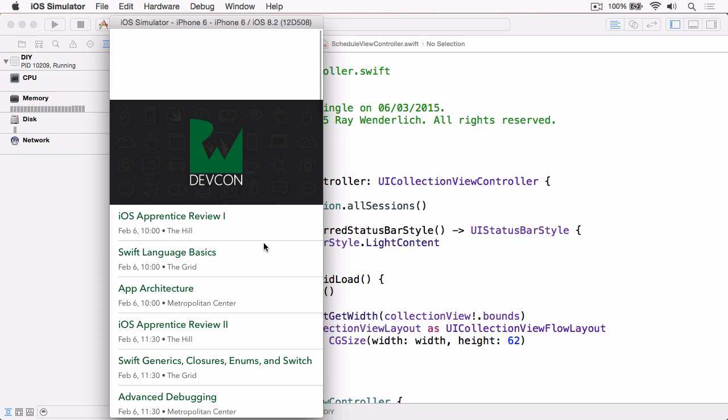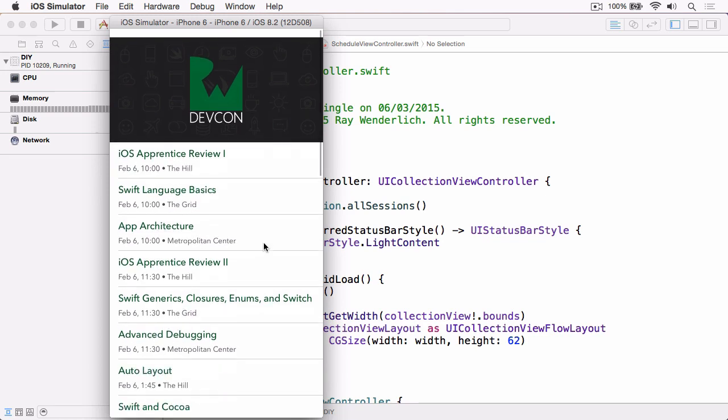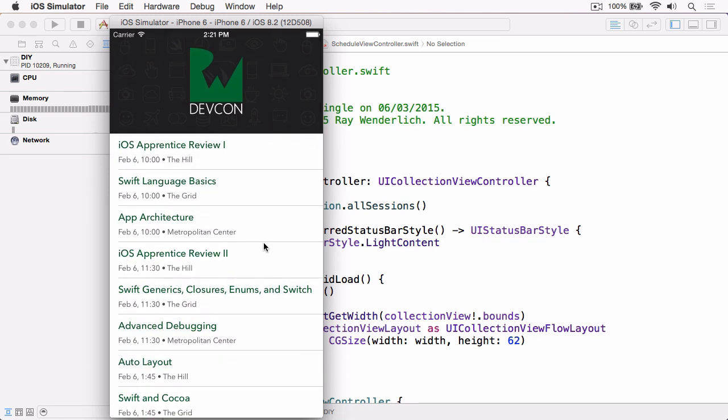you see that the header moves with the content as you would expect, but this leaves this ghastly gap at the top where you can see through to anything that's underneath and aesthetically this isn't very pleasing. Ideally what should happen is as the user scrolls, the header should stretch and continue to fill that gap, and that's exactly what we're going to look at doing in this video.